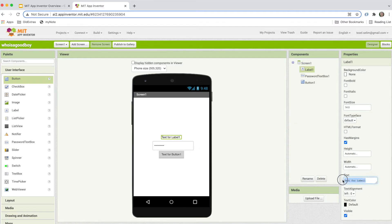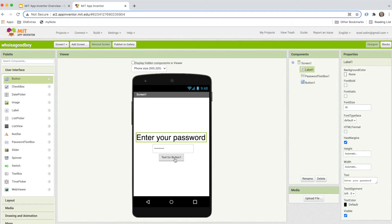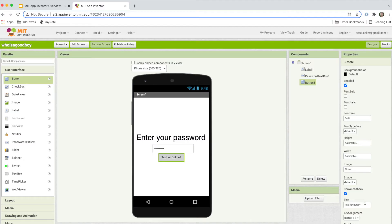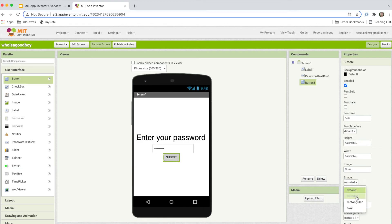Now I'm going to change the text of the label to 'Enter your password,' and make the font a little bit larger — like 36 — so we can see it better. For the button, I'd like to change the text to 'Submit.' You could do all kinds of fancy things here, like change the shape of the button, make it oval, change colors, etc. But I'm going to just keep it simple.